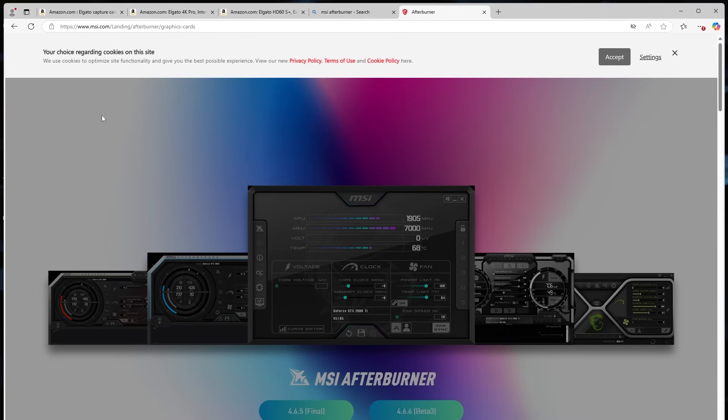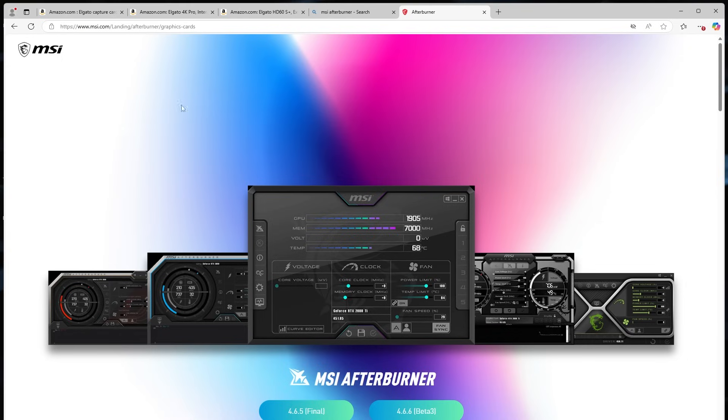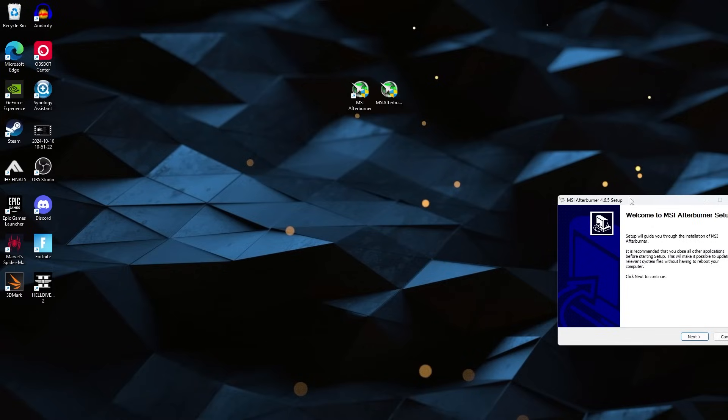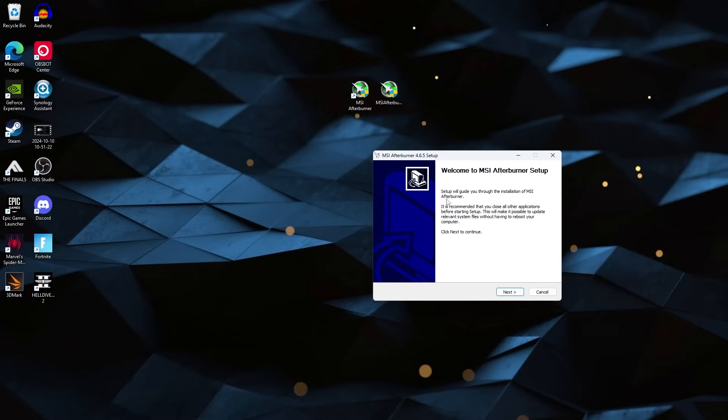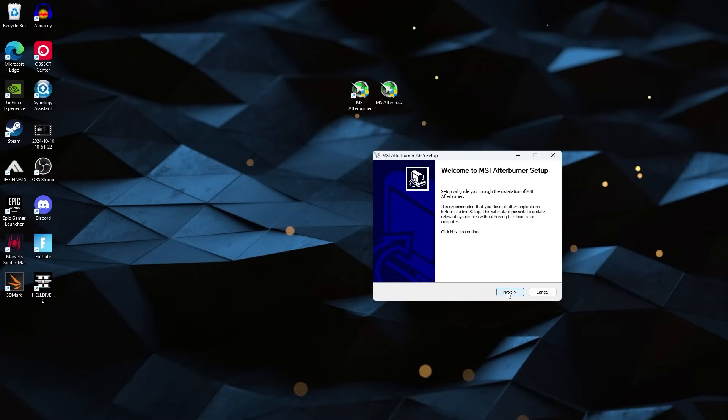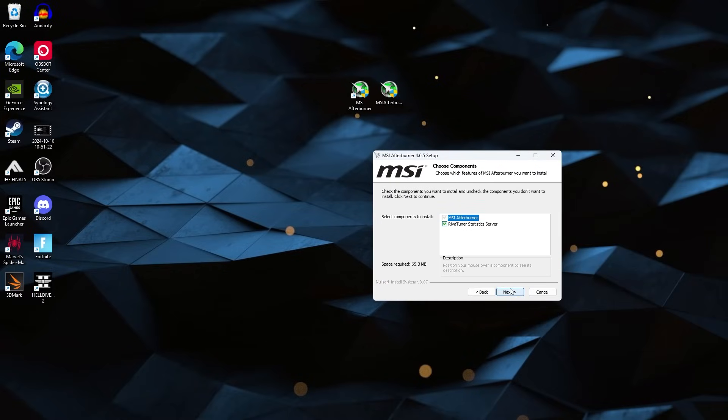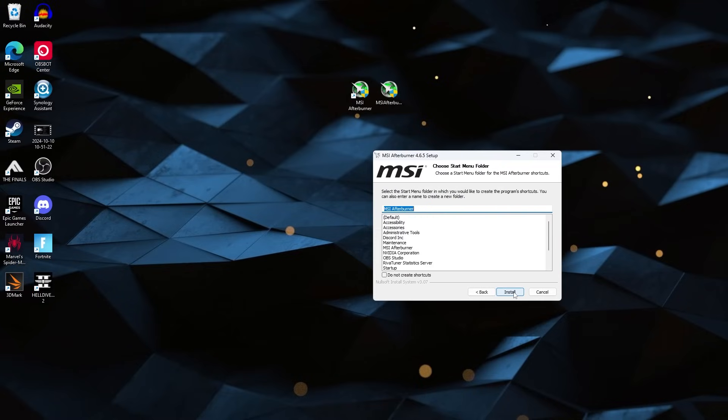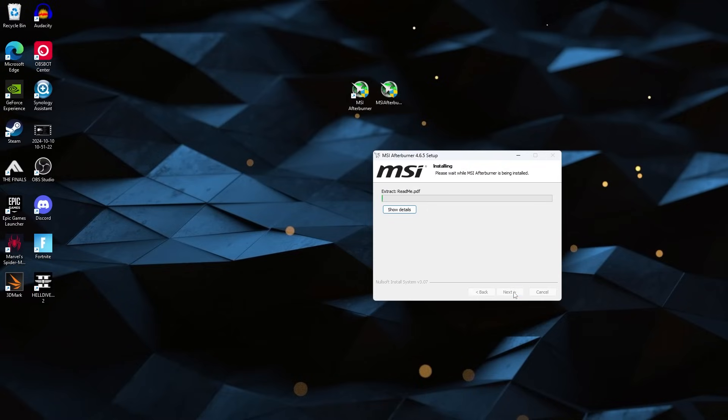So you're gonna make your way to the MSI website, go to MSI Afterburner here, and we are going to have the final version. We want to download that one. And once you have it downloaded, you're going to have a setup like this. So you'll just click on that, run the English, click Next, Accept, and you want to make sure when you get to this part that you have Riva Tuner statistics server checked. You want this box to be checked, then you'll click Next, Next, and Install.